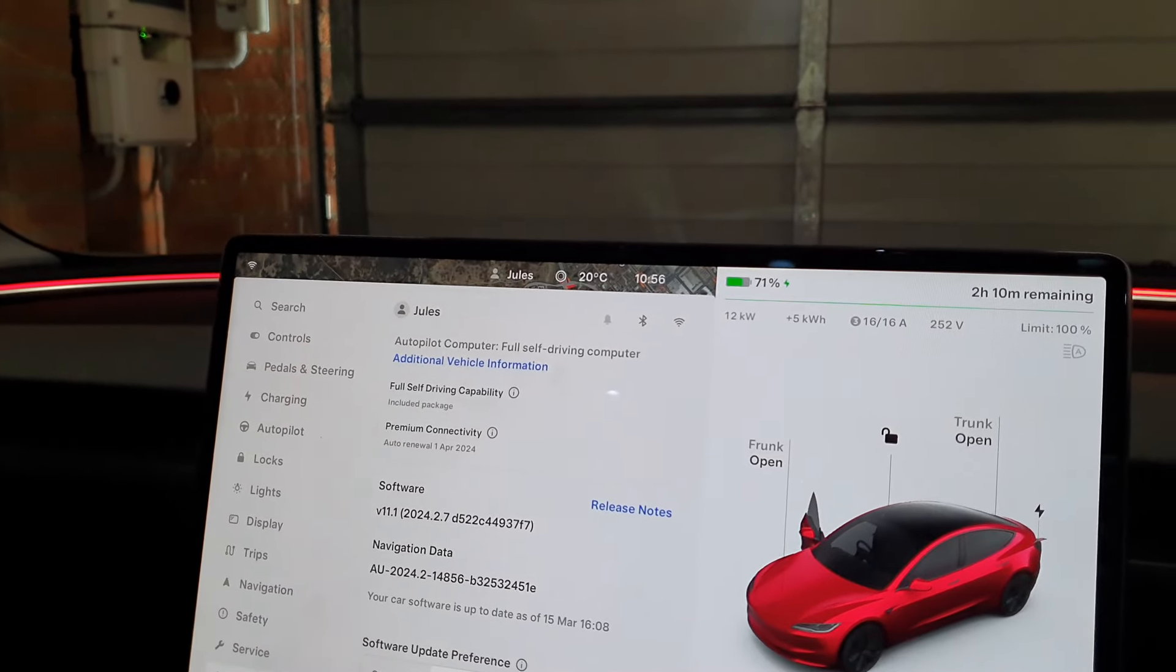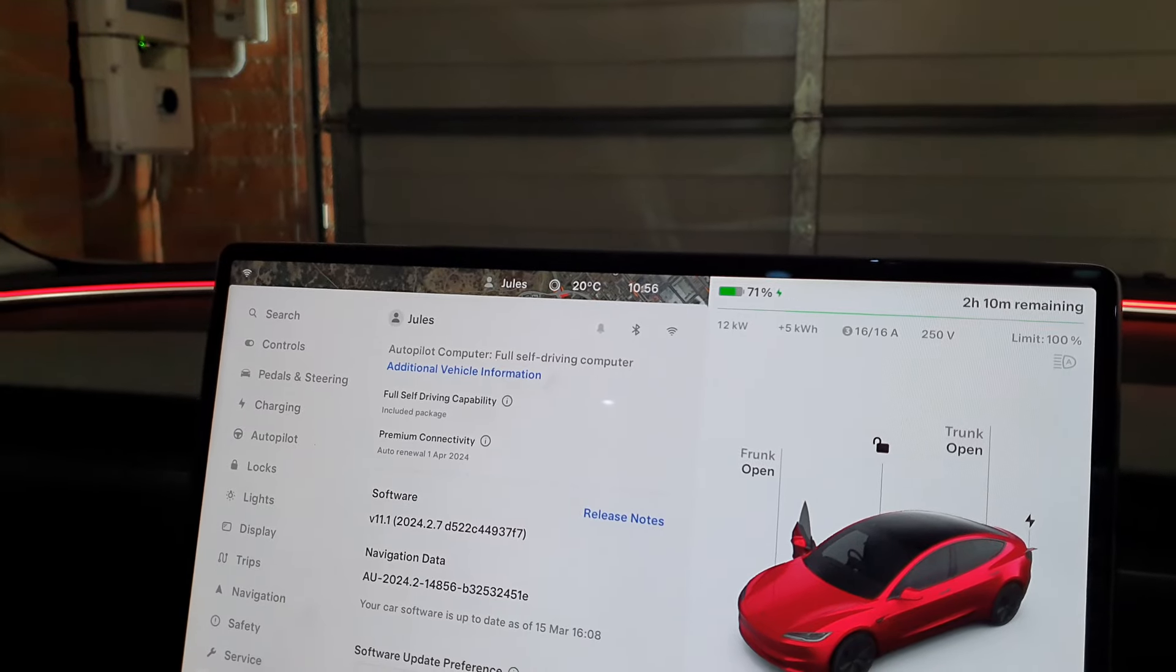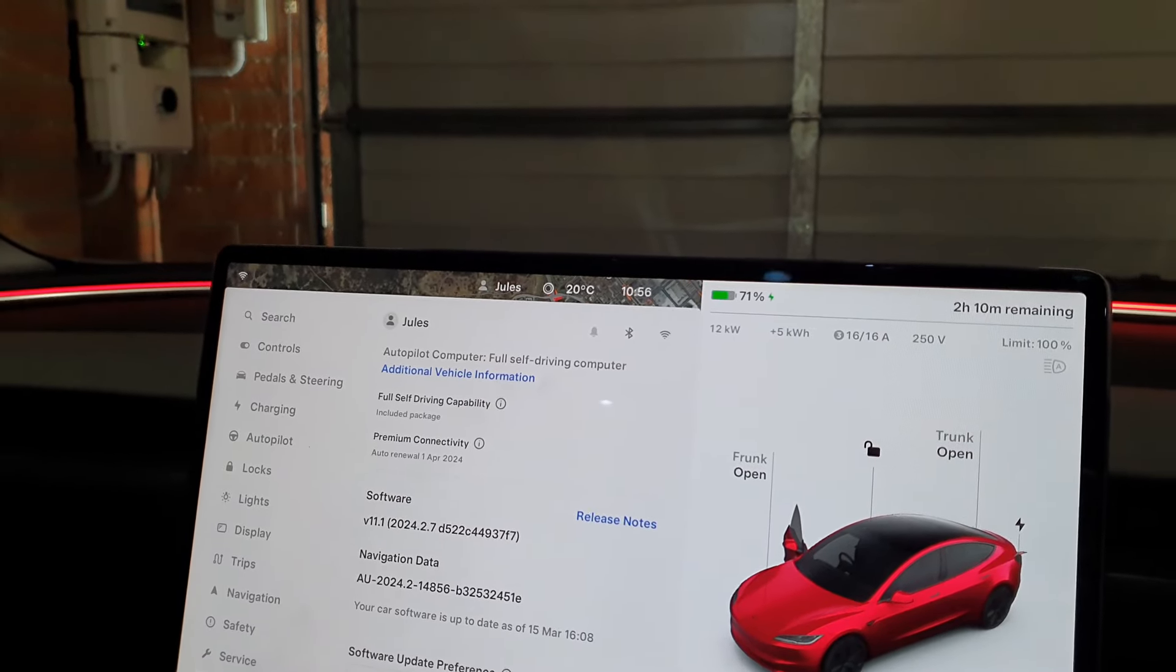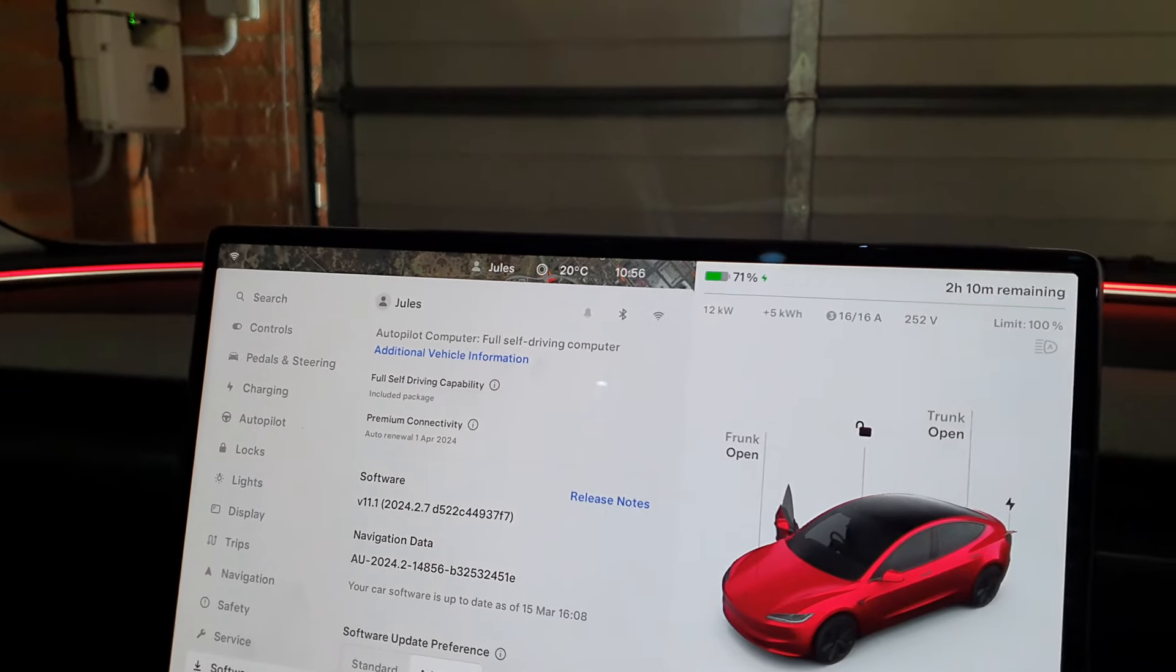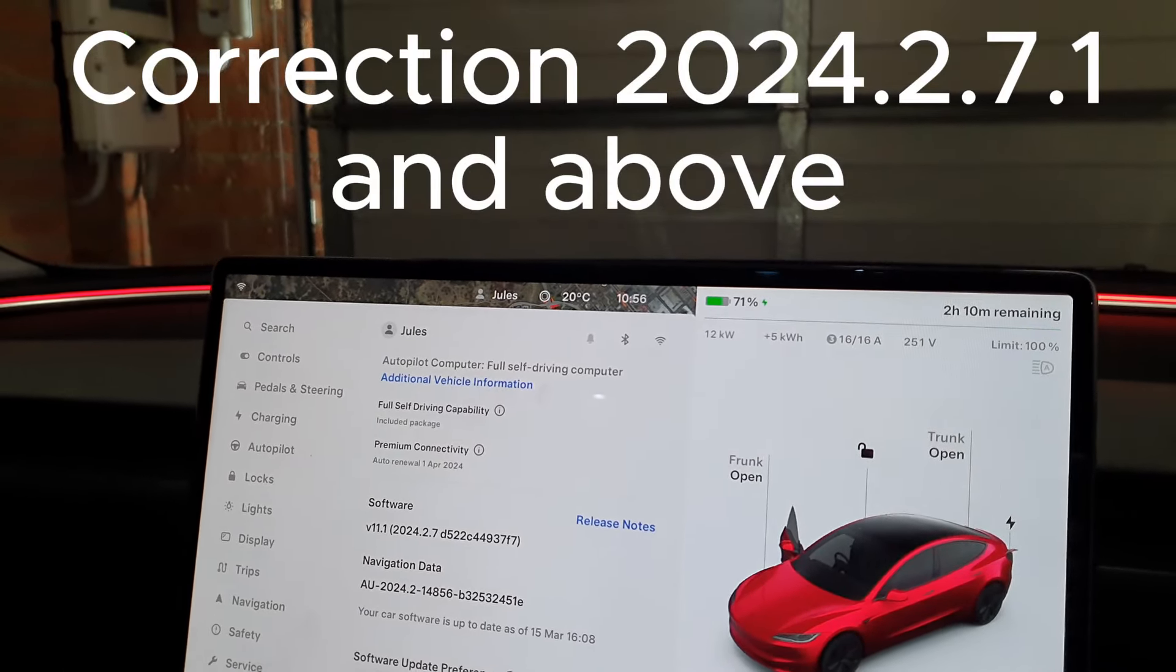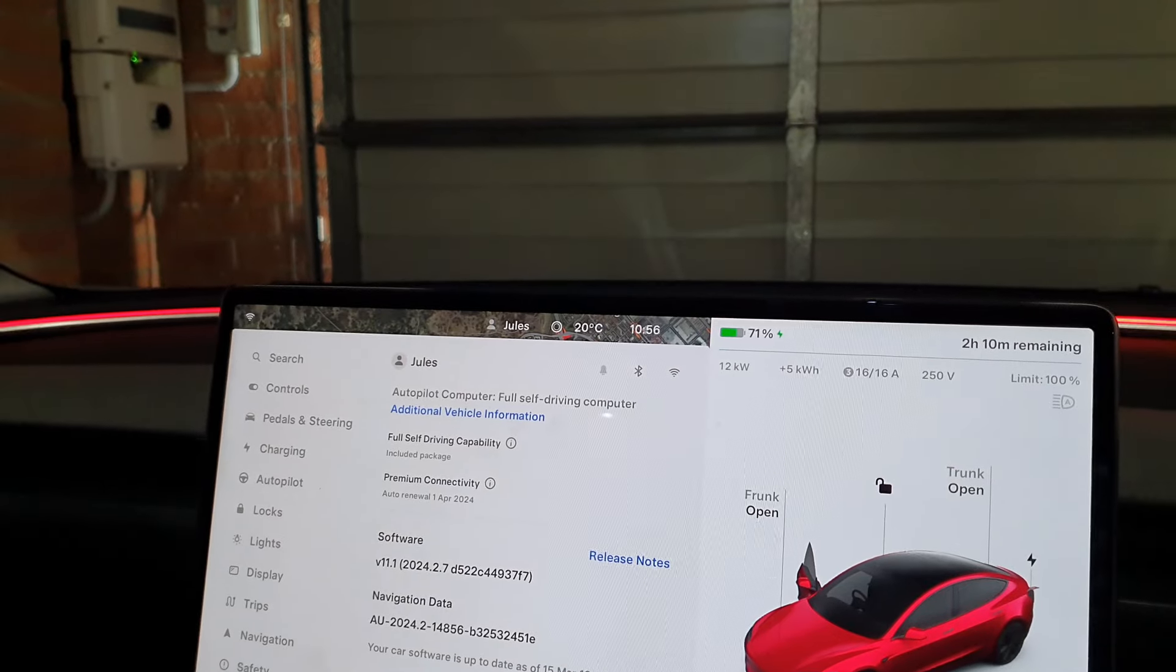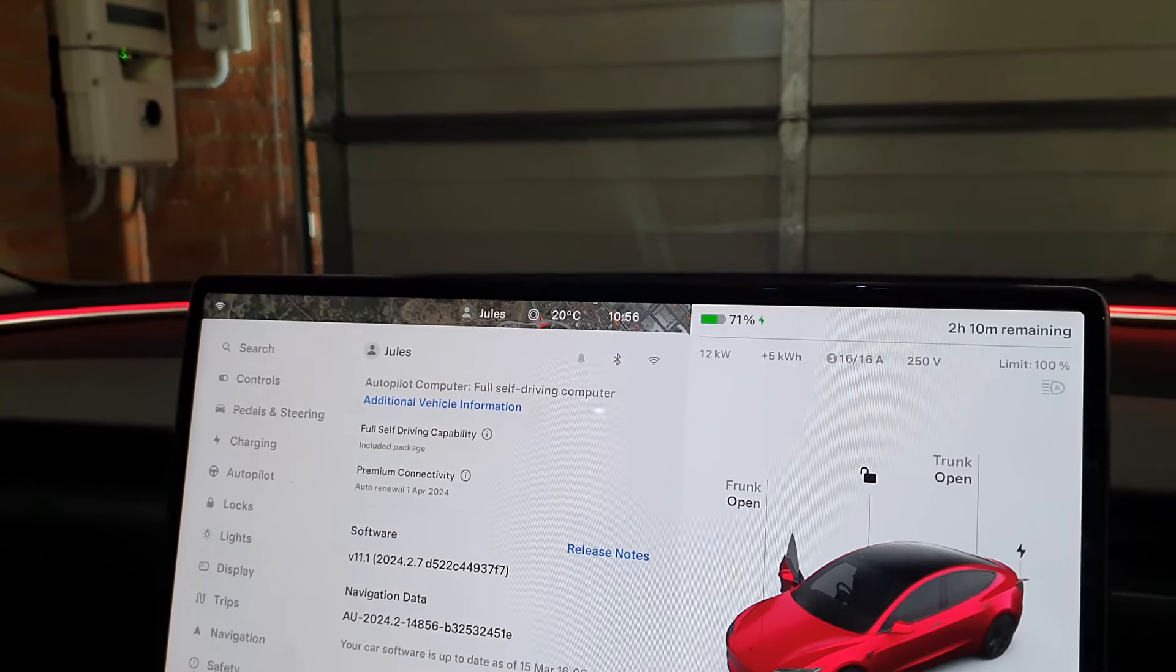This is the Tesla Model 3 Highland version, so I'm still on version 2.7, but I do have the adaptive headlights. Only version 8.3 and above, I believe, enables the adaptive headlights on the older vehicles. Now I've received a few questions on how to actually make them work.